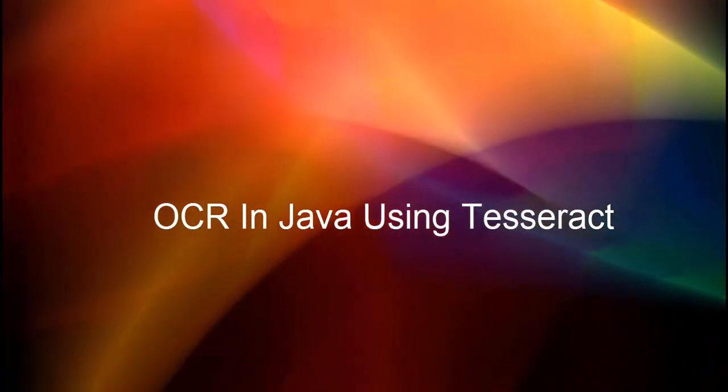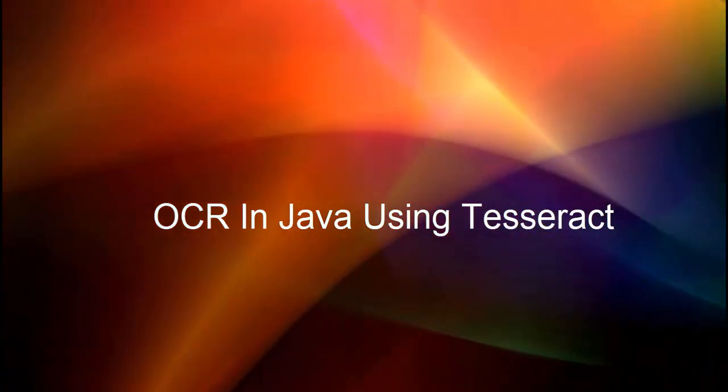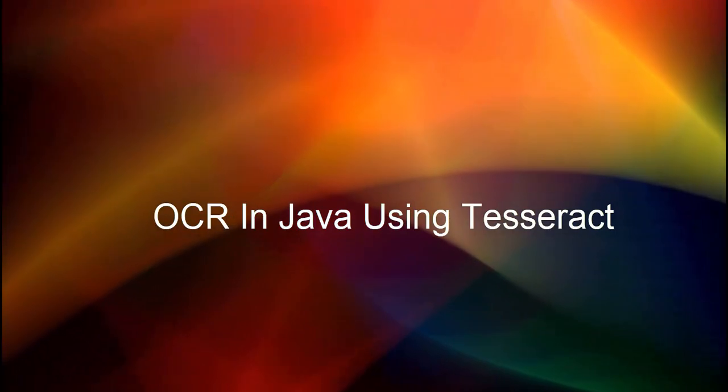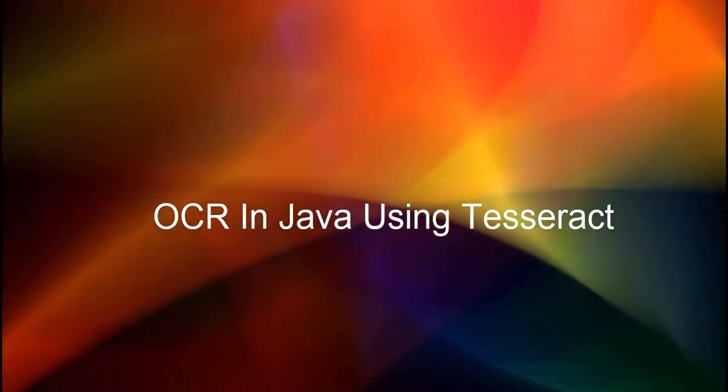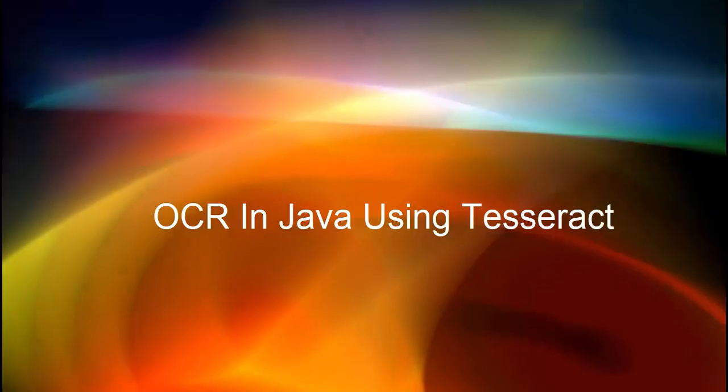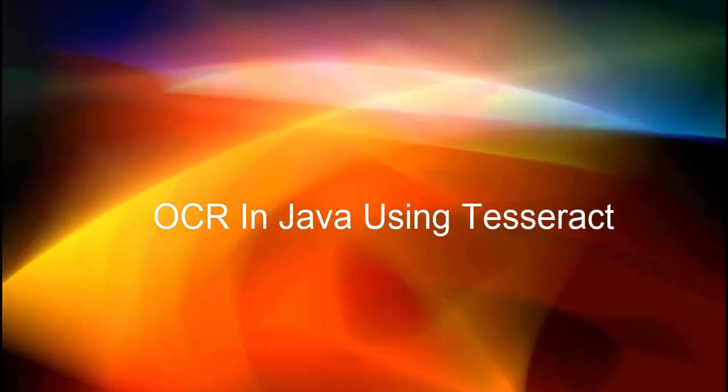For performing OCR, we will be using Tesseract along with Tess4J. It is a Java wrapper for Tesseract OCR API.